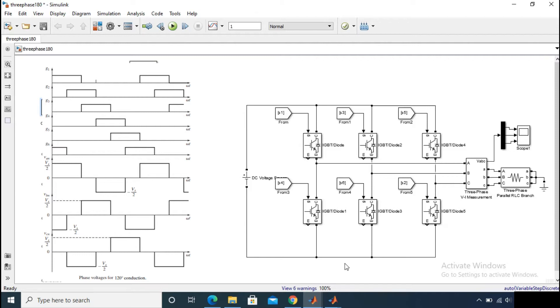Then for the first interval, that is 0 to 60 degrees, switch S1 and S6 is on. And you already know that if upper switch of a leg is on then the output is positive, and if the lower switch of a leg is on then the output is negative.